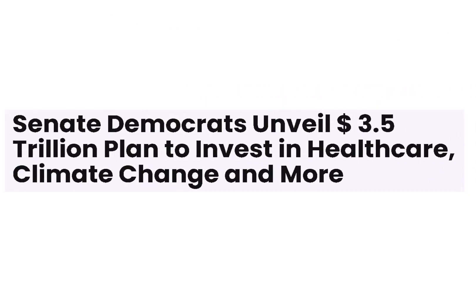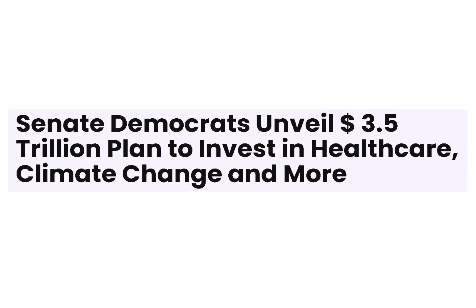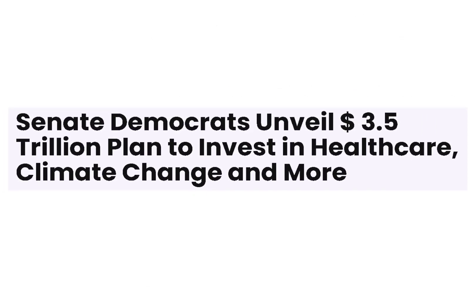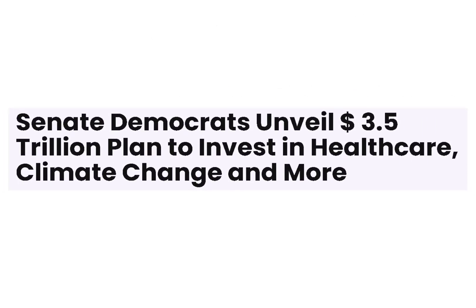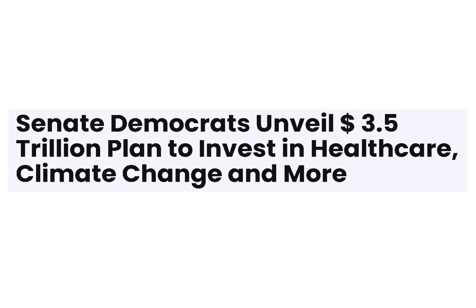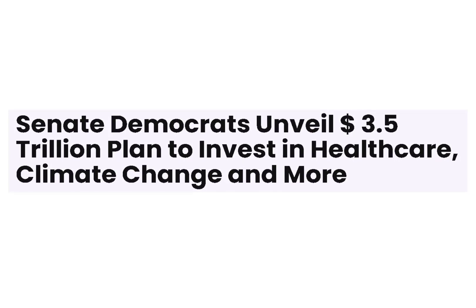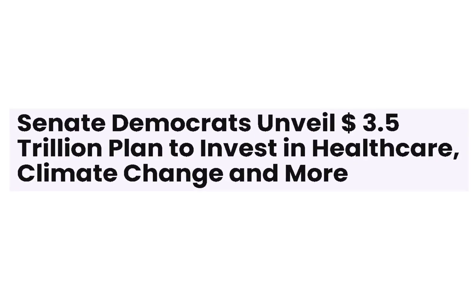Today the Senate suggested a $3.5 trillion plan to invest in healthcare, climate change and more. This news will help boost stocks like this in the short run.